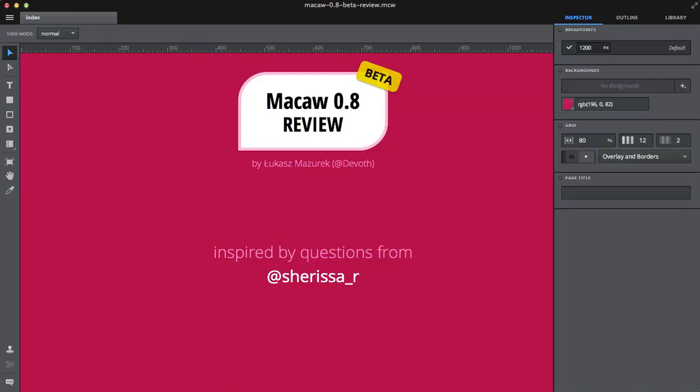Hi guys, welcome to Macaw beta review. This review was inspired by Sherissa_r and a couple other people who asked me to share my experience of using Macaw.